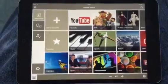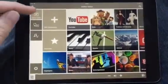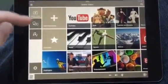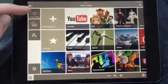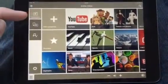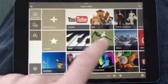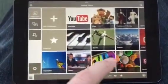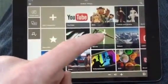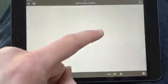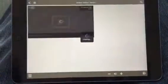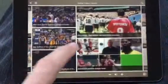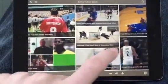Back to the home screen. Here you see a menu structure on the left. Now we are in the online video section, where we have multiple categories. You can select a category, for example sports, and here a lot of sports videos are displayed.